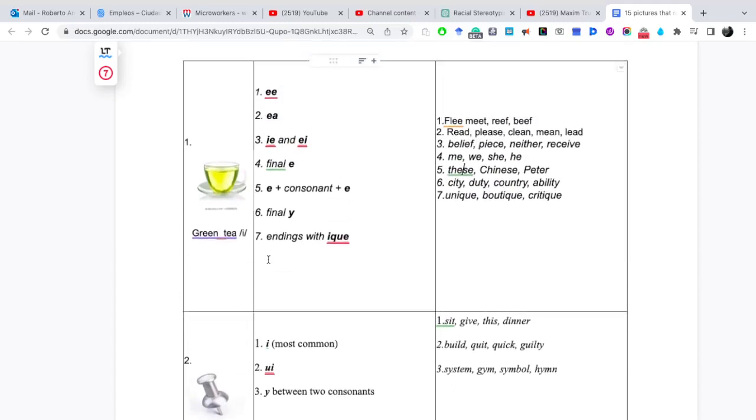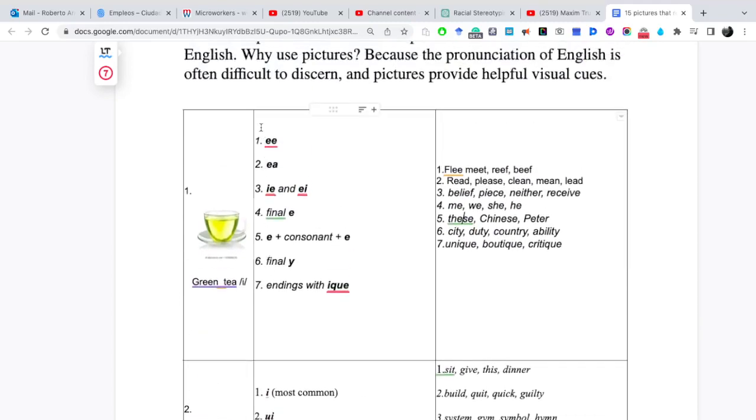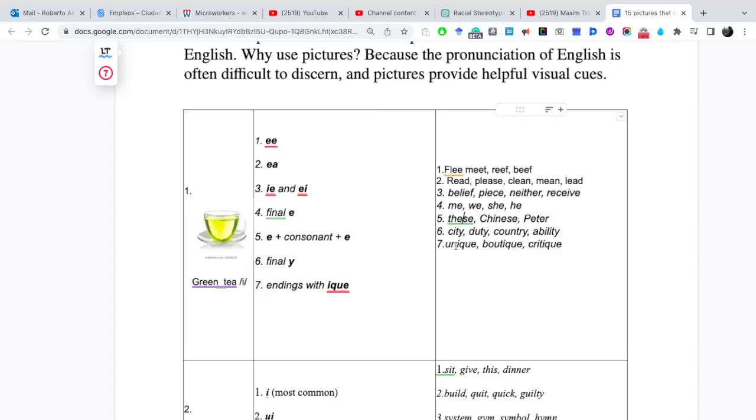Vamos a pasar a la siguiente figura o a la siguiente imagen. Estos patrones que están aquí debemos aprenderlos, debemos reconocerlos, aprendernos de memoria. Porque estos patrones nos van a ayudar a identificar las palabras, los patrones que contienen las palabras.